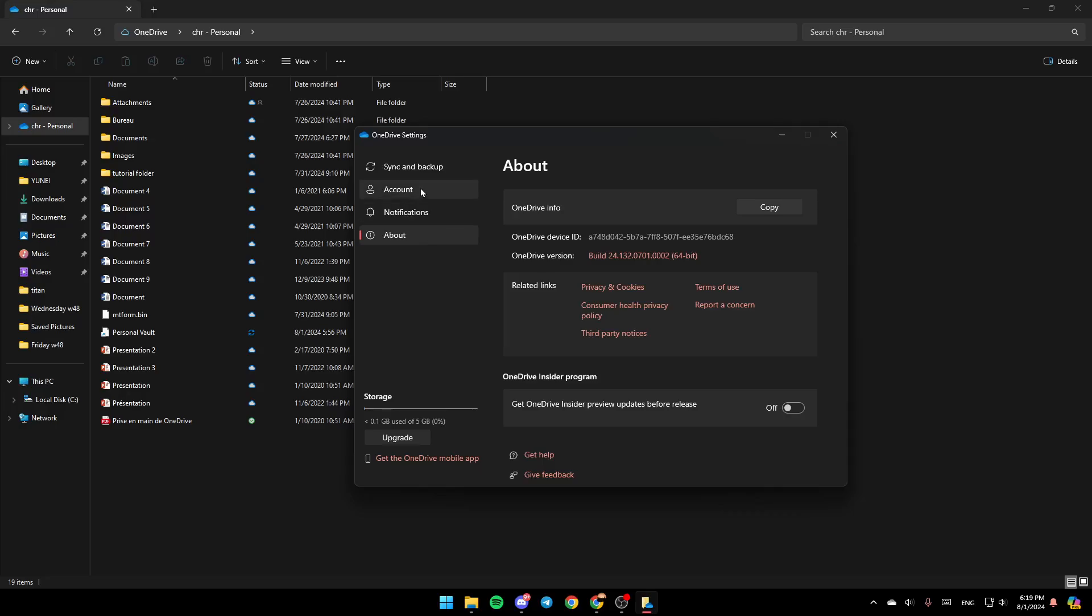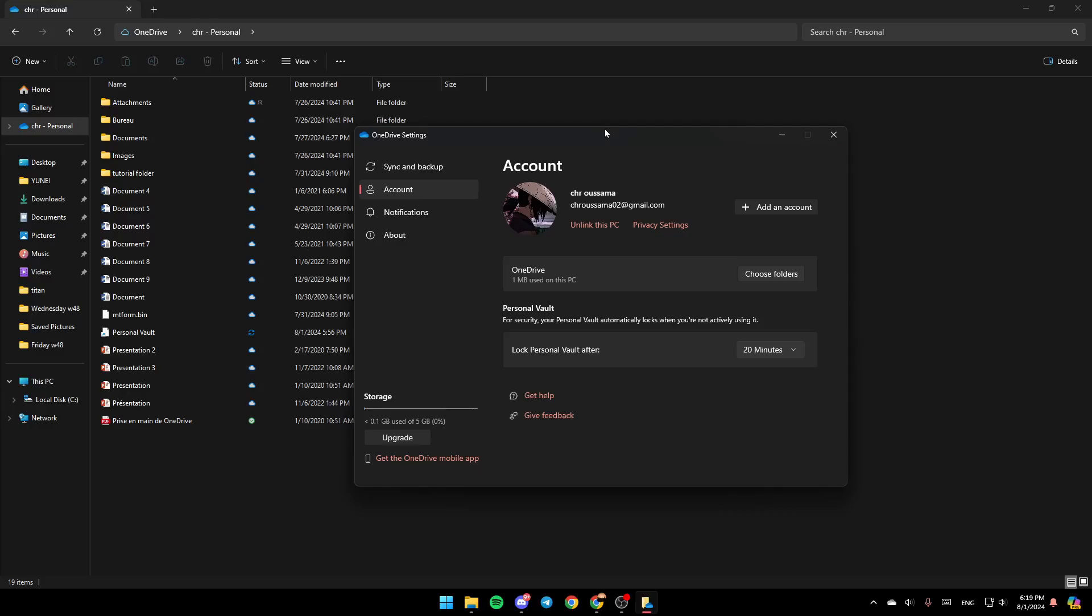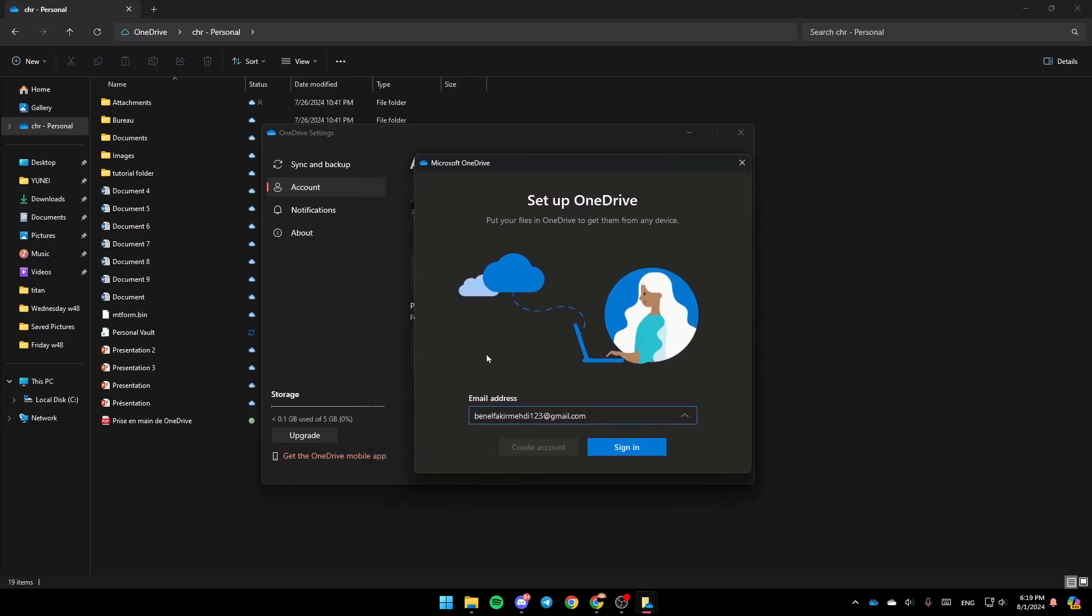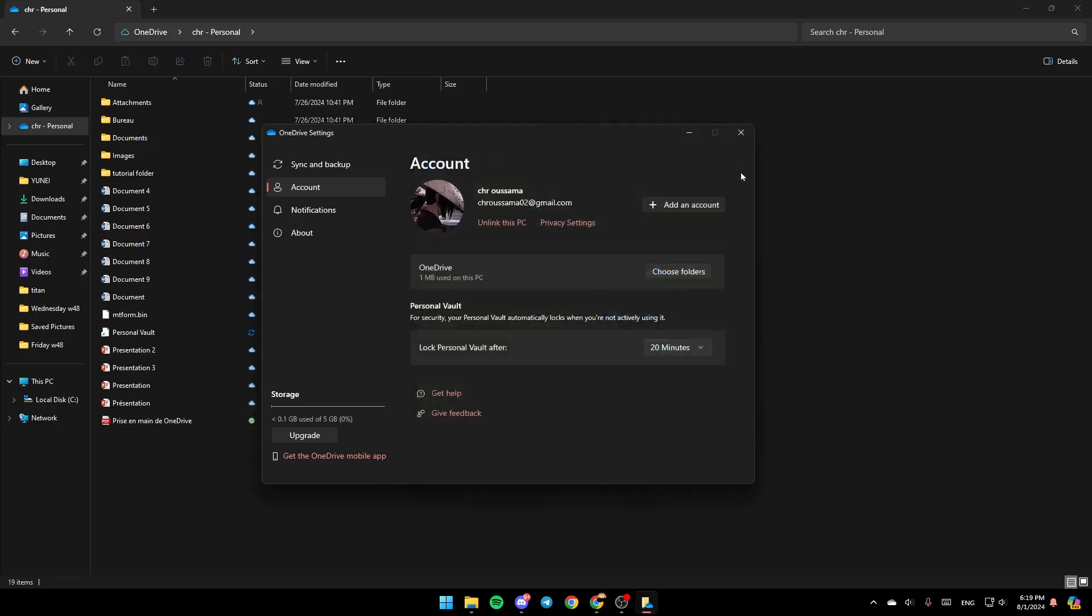So right now, go to Account, and then here you're going to find your actual account, and if you want to add another account, go ahead and click on Add an Account right here. Then this window will open up, and then just add your email address right here. Then once you do that, click on Sign In, enter your password, and then you're going to be able to add your other account.